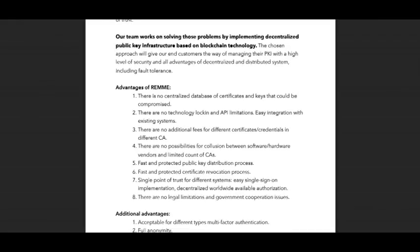For example, there is no centralized database of certificates and keys that could be compromised. There is no technology locking, and API integration with existing systems is supported. There are no additional fees for different certificates, credentials, and different CAs. There are no possibilities for collusion between software and hardware vendors. There is a fast and protected public key distribution process, a fast and protected certificate revocation process, and a single point of trust for different systems such as single sign-on. The implementation is decentralized and worldwide, with available authorization.